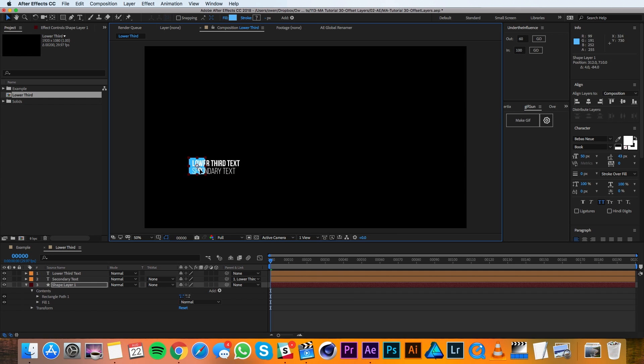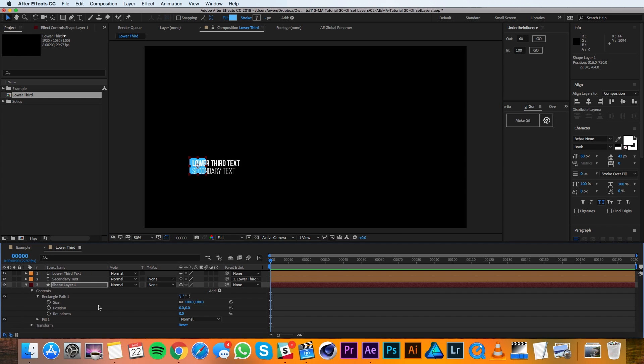And now I'm going to twirl down the rectangle path and sort of size it out so that it fits my text pretty well.